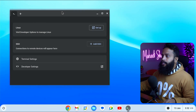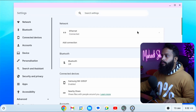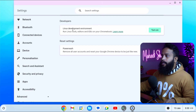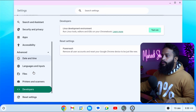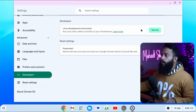Opening this application, you will get a prompt called Linux, and here you will get a link called setup. Click on this link. It's going to take you to a page in Google Chrome browser settings. Here in the developer option, if you scroll down, you will see an option called Linux development environment. Click on the turn on button.